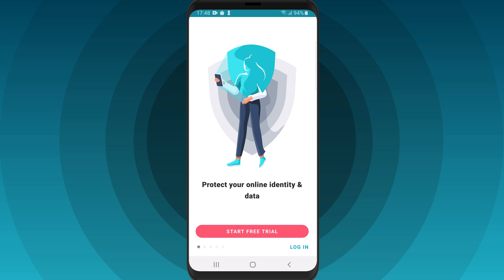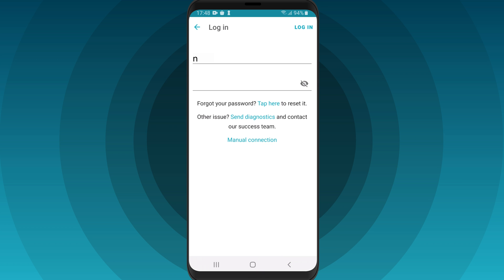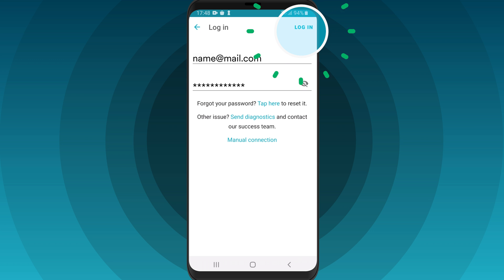Welcome to the Surfshark app! You can try Surfshark for free for 7 days by clicking Start Free Trial. Otherwise, if you're an existing user, click Login. Then enter your Surfshark credentials and press Login.